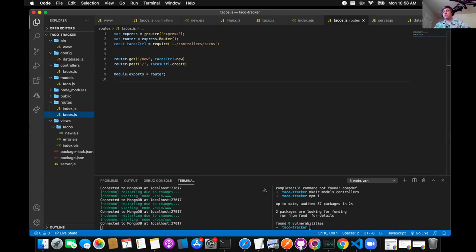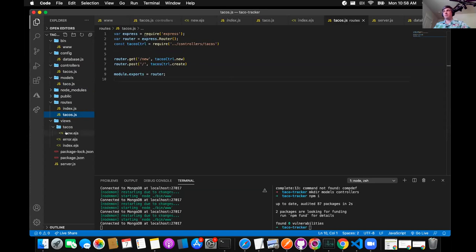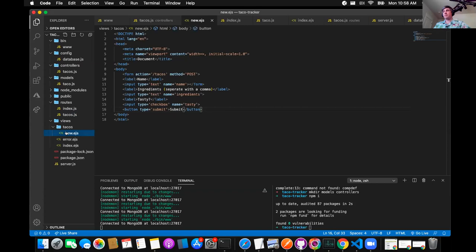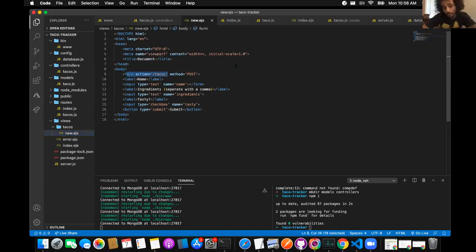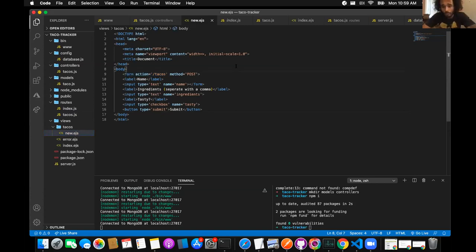Did you put the route on the button — like the form action and method? I thought we did that with form action and method. I don't think we put the action in — we stubbed it up and never put the form action. Oh it's right there — tacos. Oh okay, the action is there.